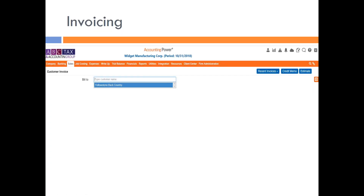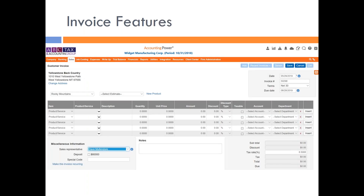First thing is, a lot of what I'm going to be showing is how to do invoicing. So you just go to the sales tab on the menu, and from the sales tab you'd select Invoice. You just start typing in the name of the customer. I started typing in Y-E-L-L and it came up with Yellowstone Backcountry, making it very easy to pull up the customer. Once I pulled up the invoice, there's a lot of different features here, and I'm going to touch on most of them — some can really save you a lot of time and effort.